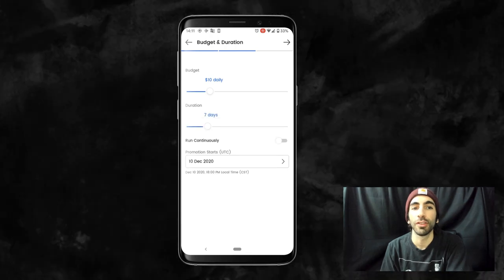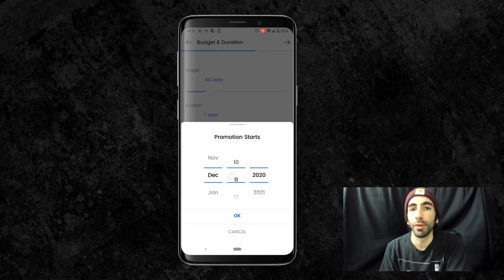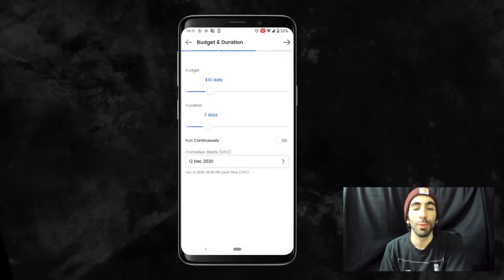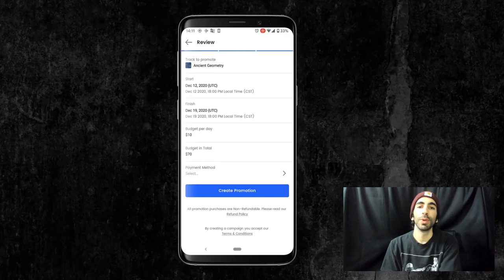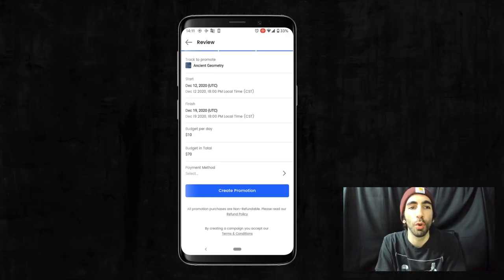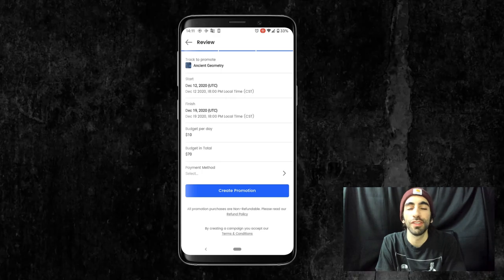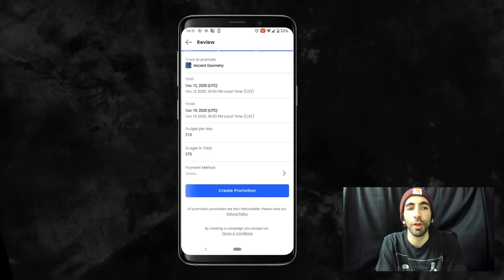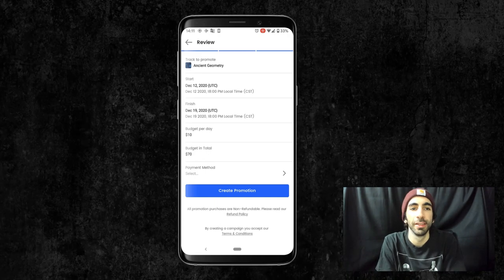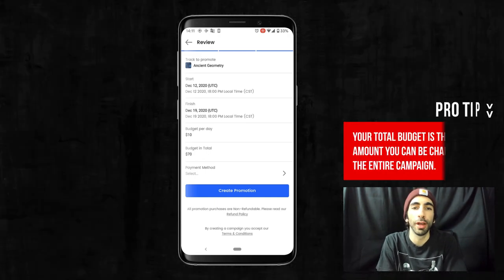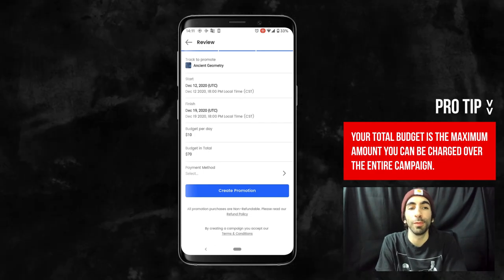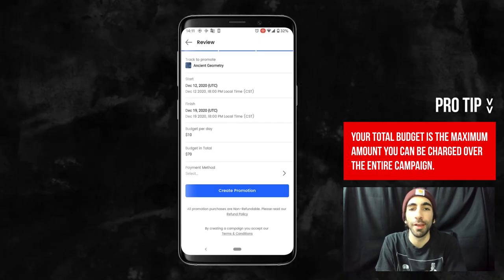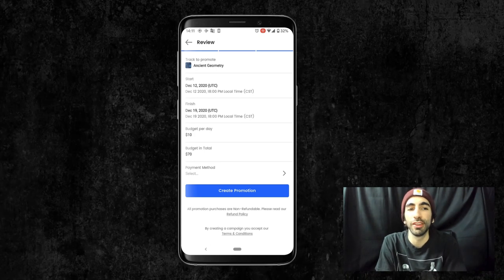Now we just have to select a start date. I'll put mine a few days from now. Let's press the arrow to advance and we can review the settings. Here we can see the exact time the promo will start and end. All promotions start and end at midnight UTC, which converted to my local time zone is 6pm CST. At the bottom, we can see the total budget, which is the max we can spend over the entire campaign. I had mine set at $10 per day for seven days total, making our total budget $70.